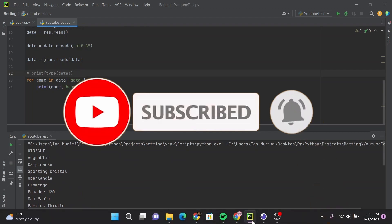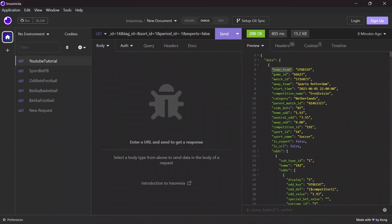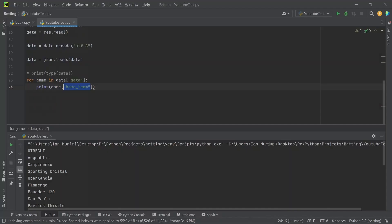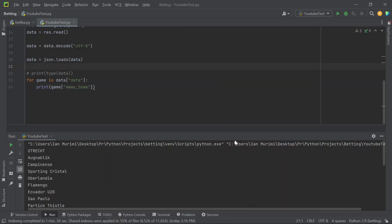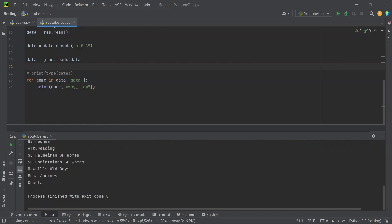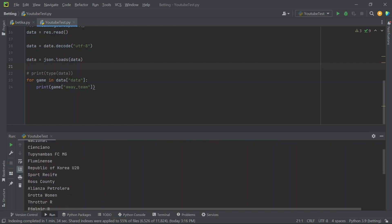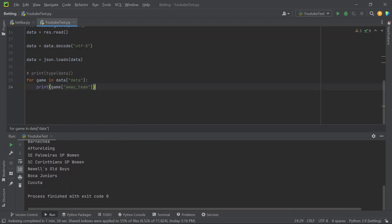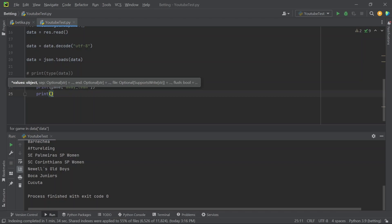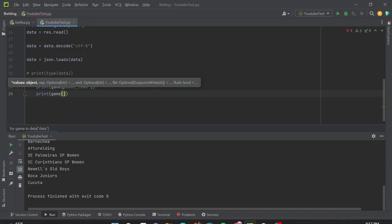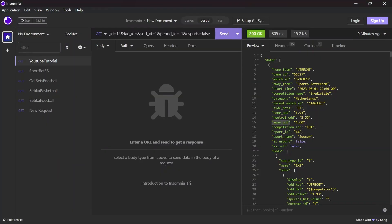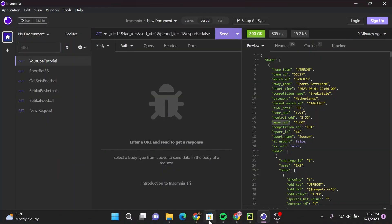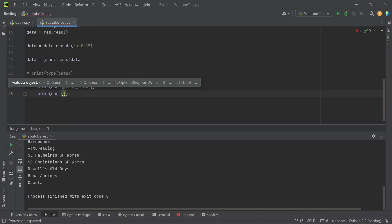If you want to get the away teams, all you have to do is come here and replace it. Let me run it again. So this is a list of away teams. If you want the odds, you can go ahead and print them. You can see we have Sputnik with odds of 4, this one with odds of 11, and so on.